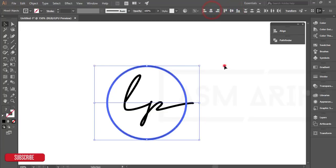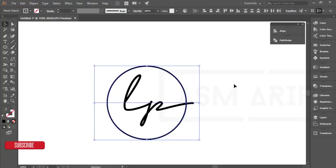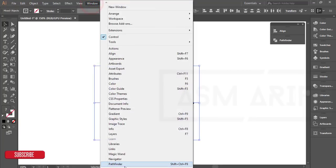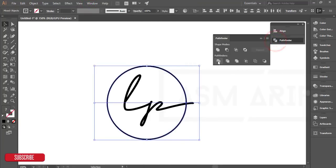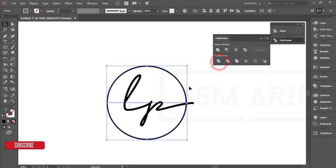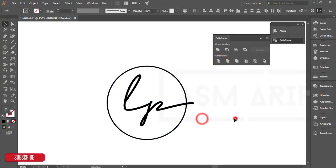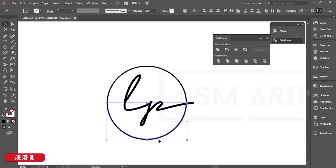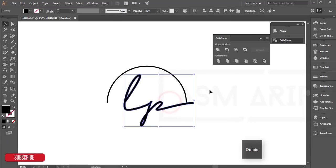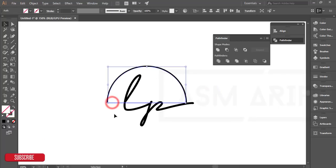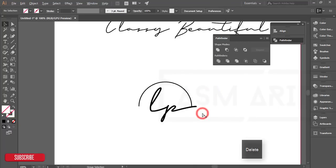Select all the things, press Shift and leave the font. Go to Window, Pathfinder tool, and divide this one. Right-click, ungroup, and delete these portions.